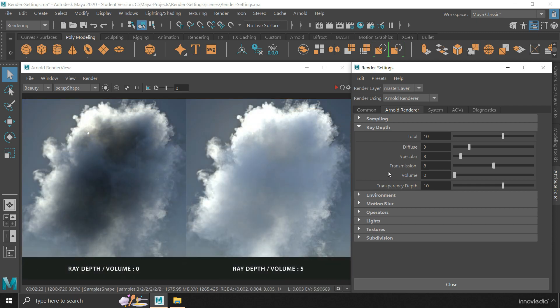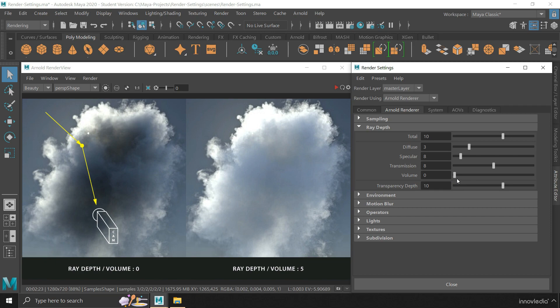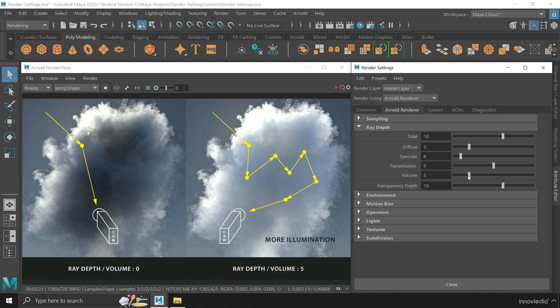In the same way, the volume attribute will control the number of times light rays will scatter within a volume, such as cloud and smoke. Increasing this will cause more scattering of light, which means more illumination within the volume. As we are not dealing with volumetrics, so we can keep this to zero for now.